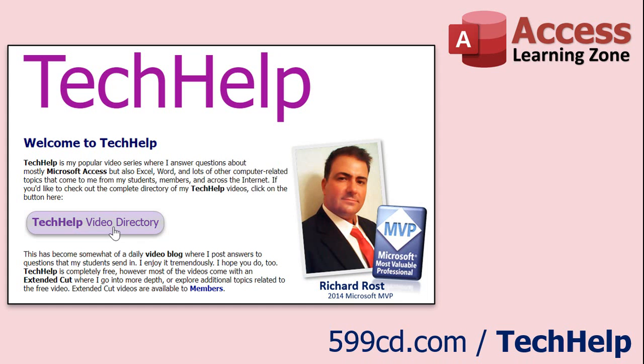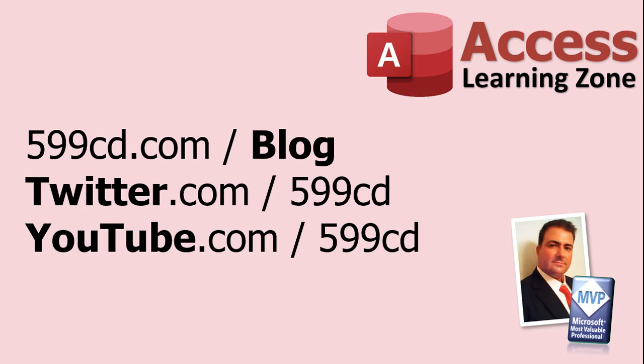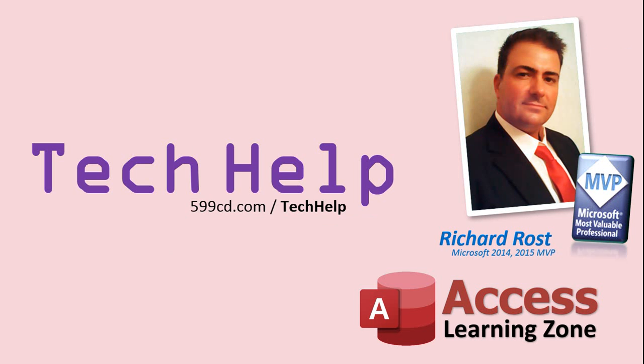Want to have your question answered in a video just like this one? Visit my tech help page on my website. You can send me your question there. While you're on my site feel free to stop by the Access forum. Lots of good conversations happening there. Be sure to follow my blog, find me on Twitter and of course YouTube.